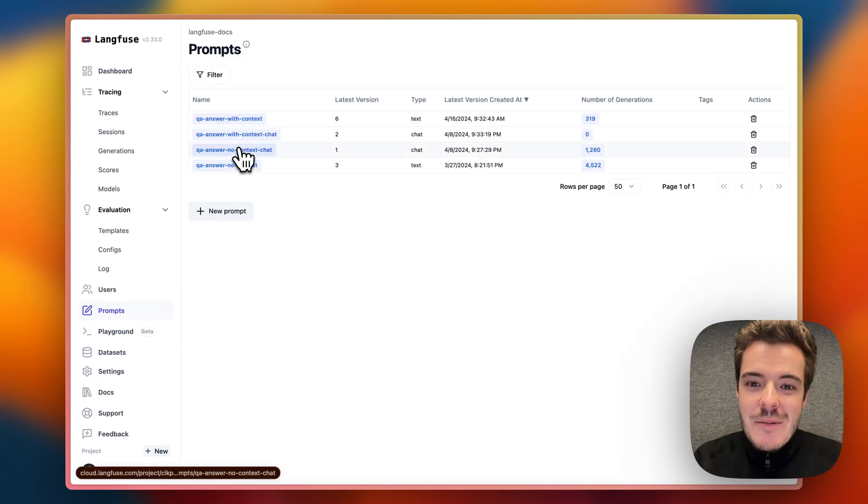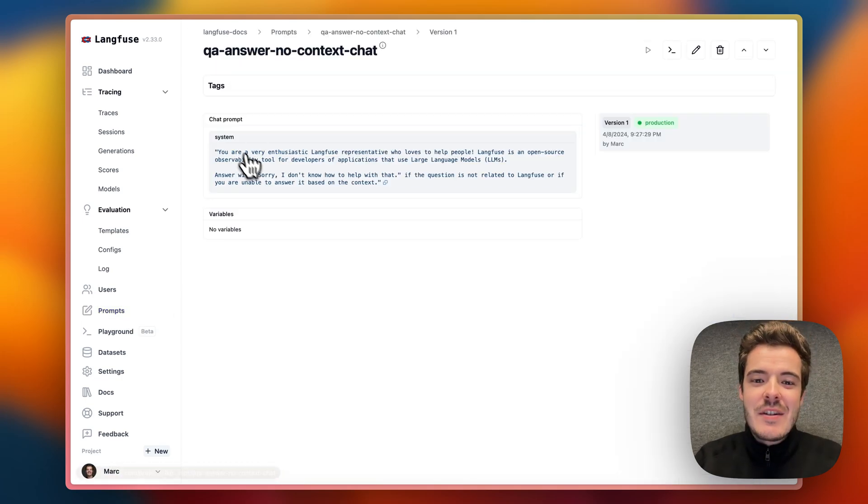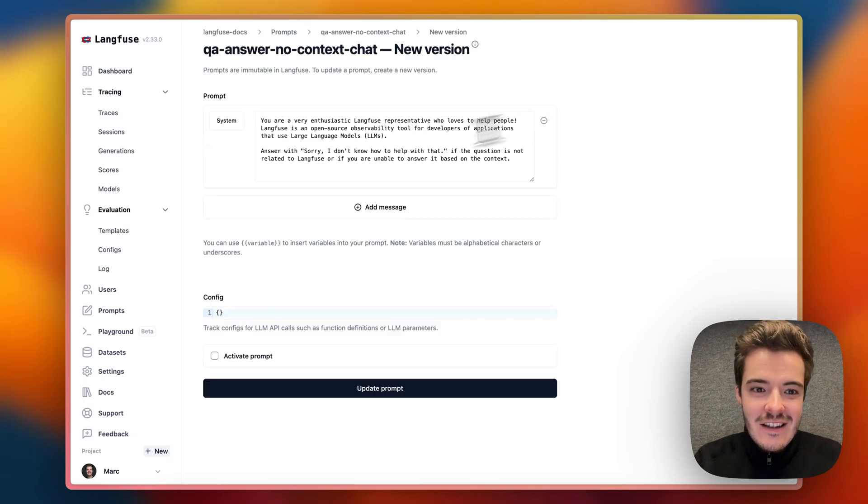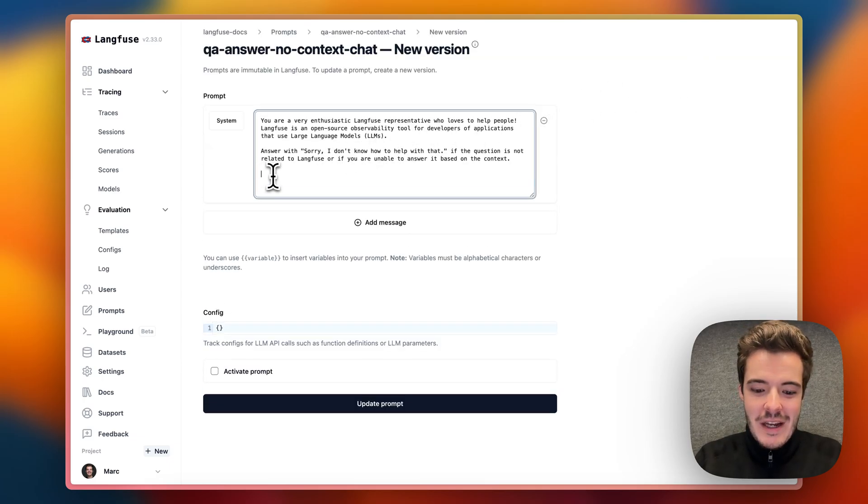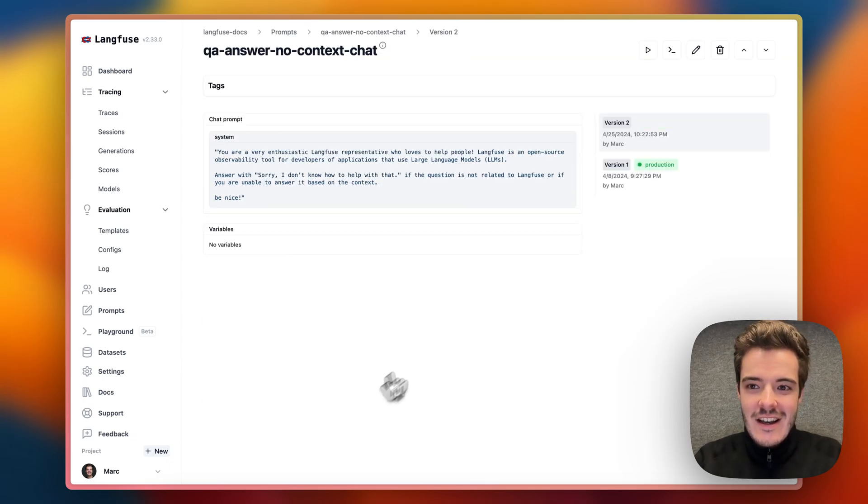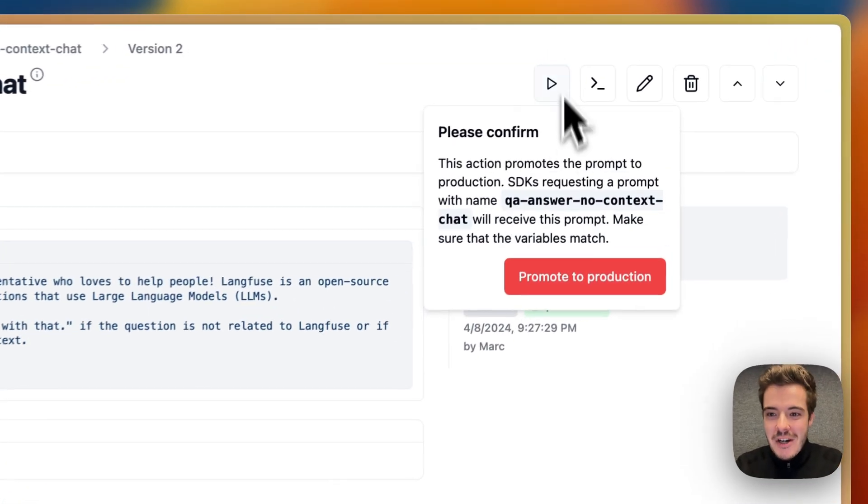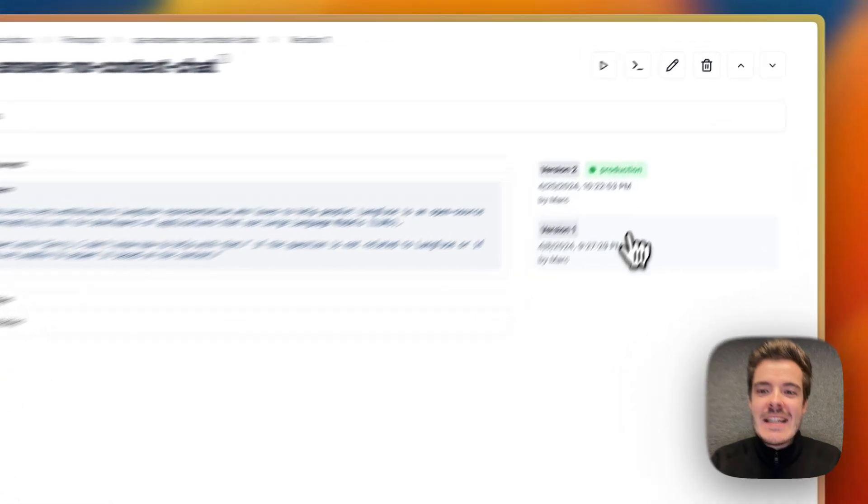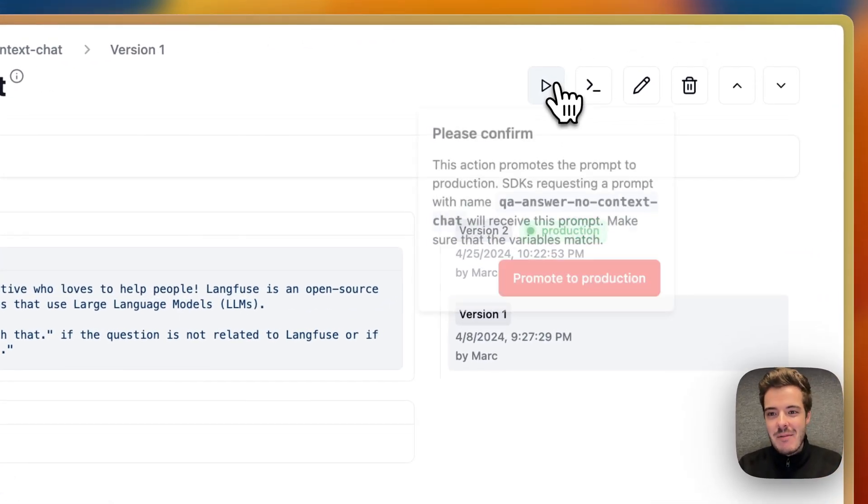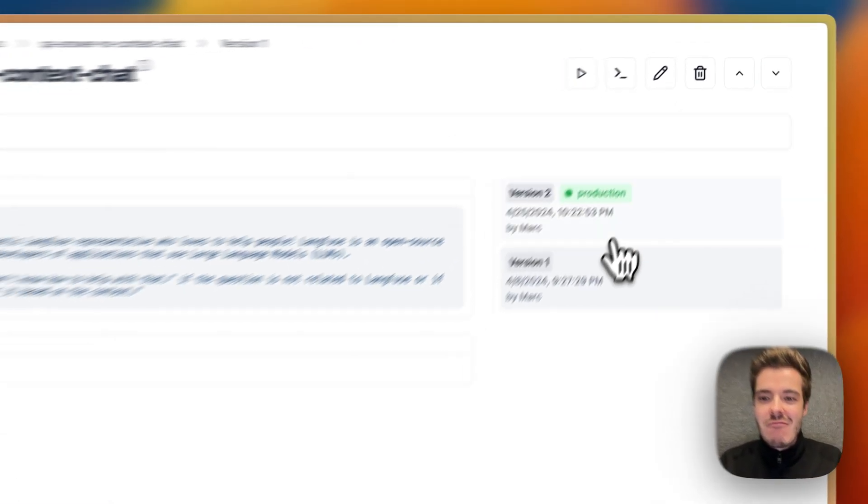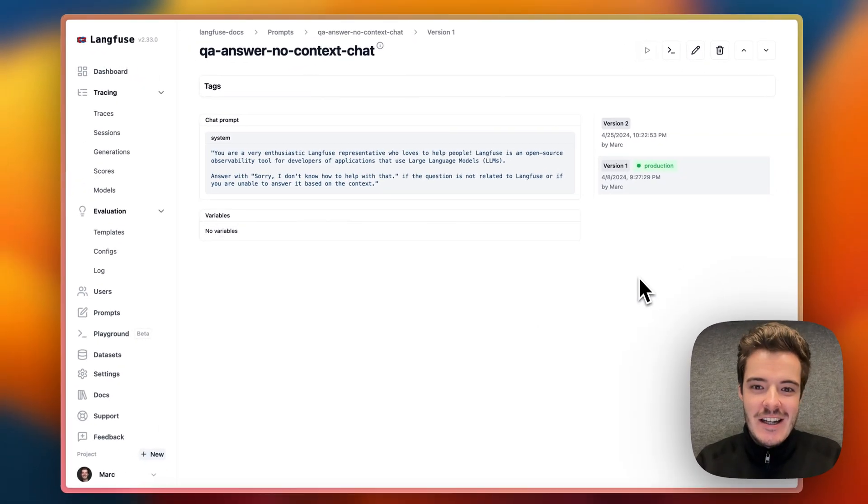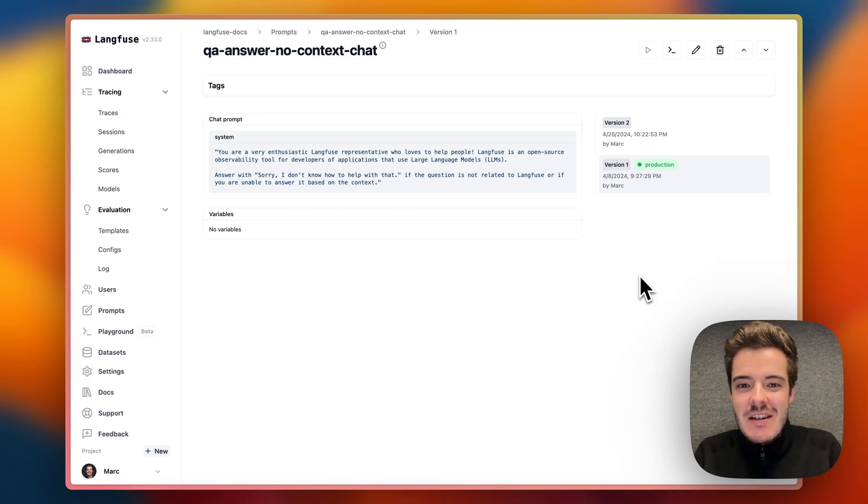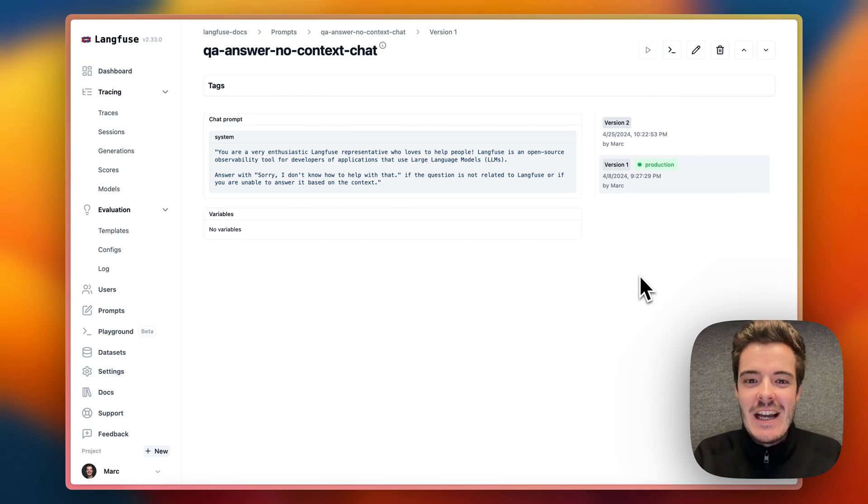Prompt management helps to version, edit, promote to production, or instantly rollback prompts with really low latency, which makes prompt iteration and management really collaborative and easy as a team.